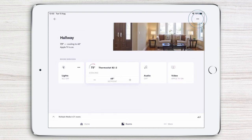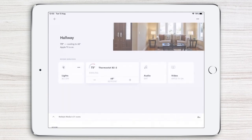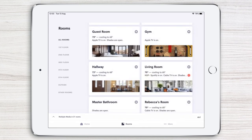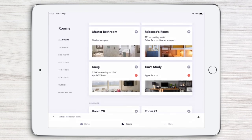Tap the three dots, tap change image, and then choose. To make the most of your Crestron smart home, be sure to watch the rest of the Crestron Home App video series.